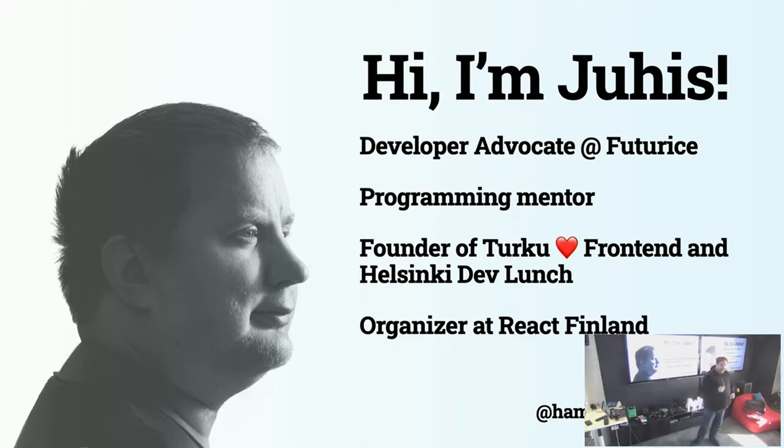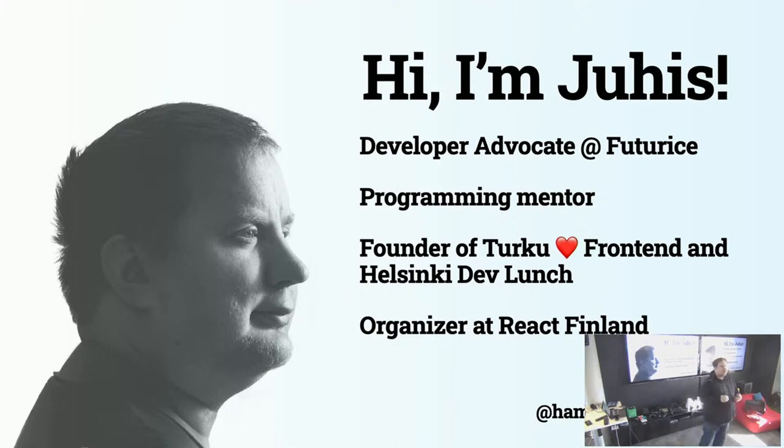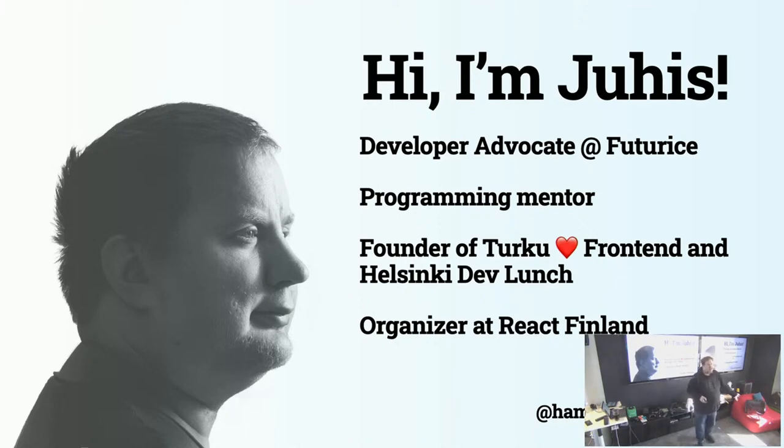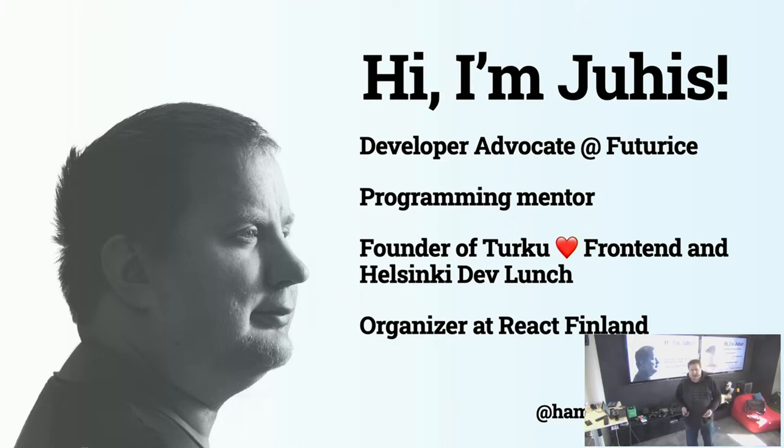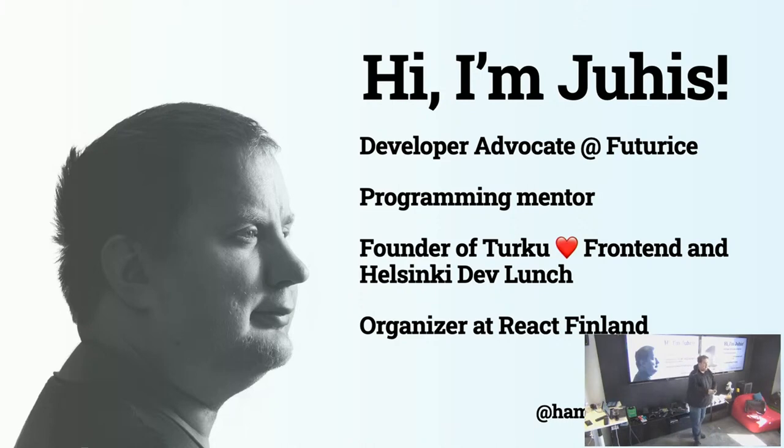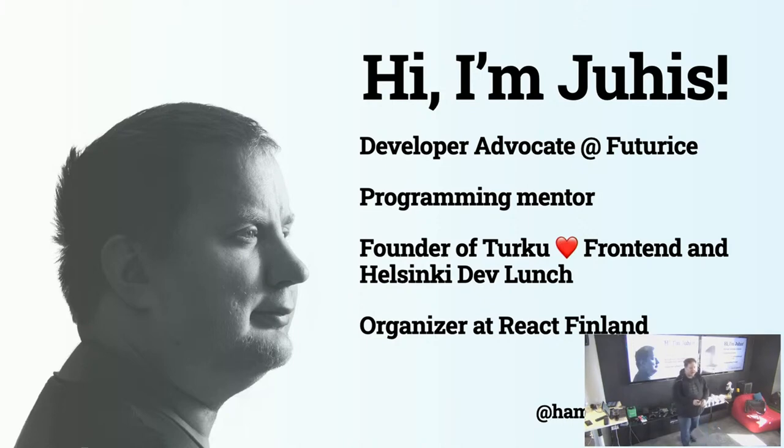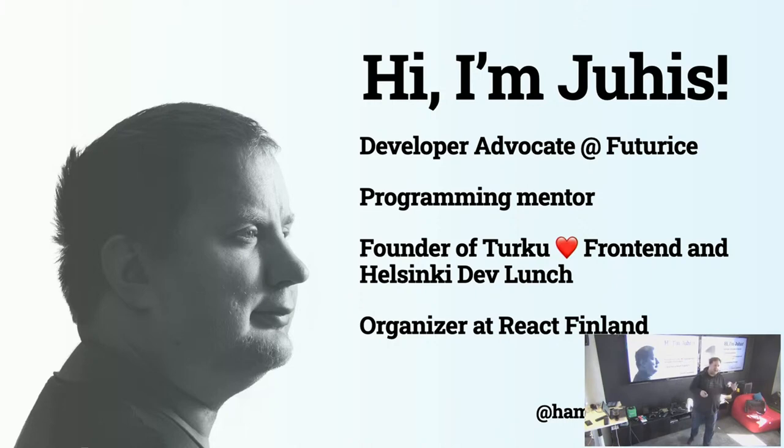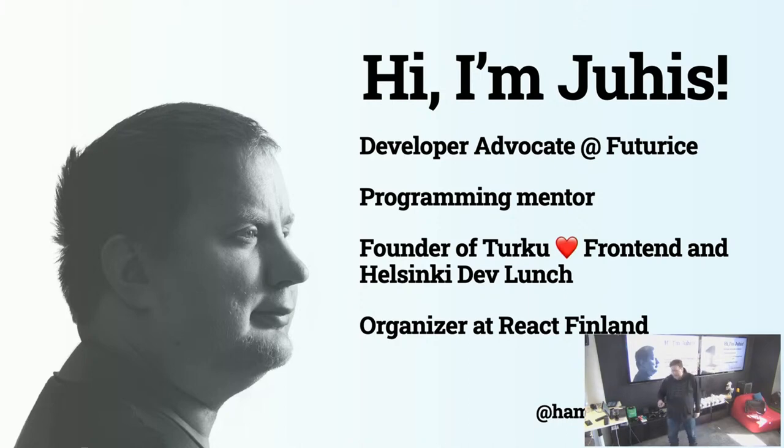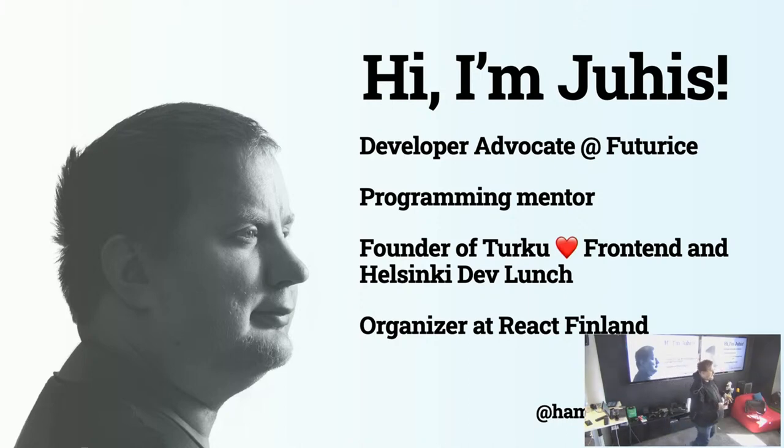I also run a couple of communities myself. I'm the founder of Turku Dev Frontend, a frontend meetup in Turku. I run Helsinki Dev Lunch, a monthly lunch gathering in Helsinki. I'm one of the organizers at the React Finland conference coming up next fall. I also occasionally tweet about technology and write a weekly blog about technology, life, and communities.